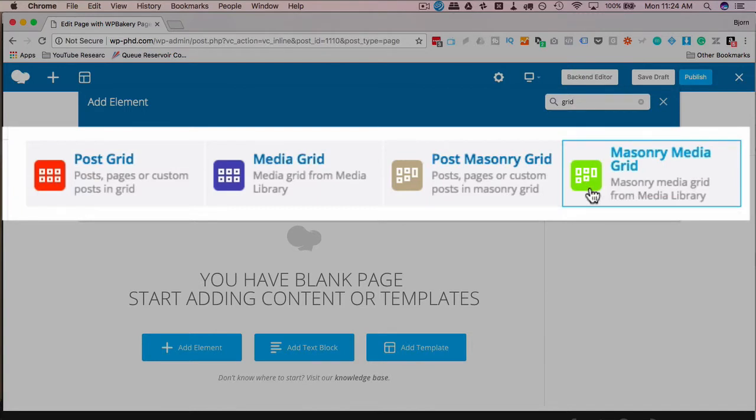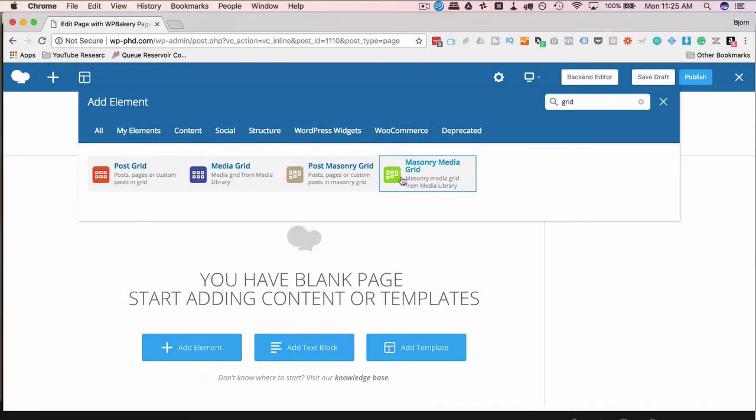So if images happen to be taller, if some images are taller than others, they're going to be misaligned inside the masonry grid and that's what is the appeal of that type of grid.